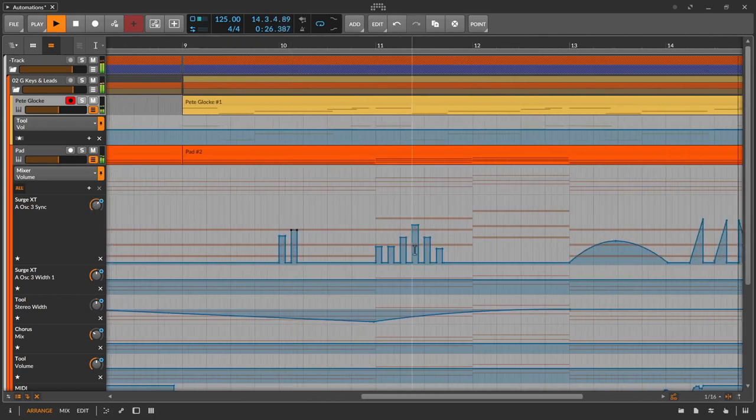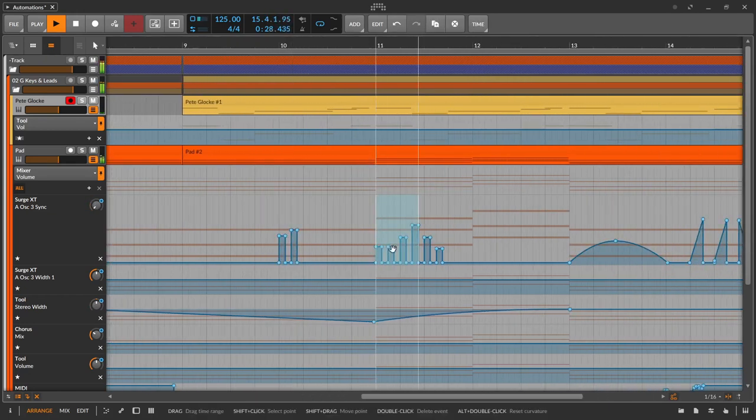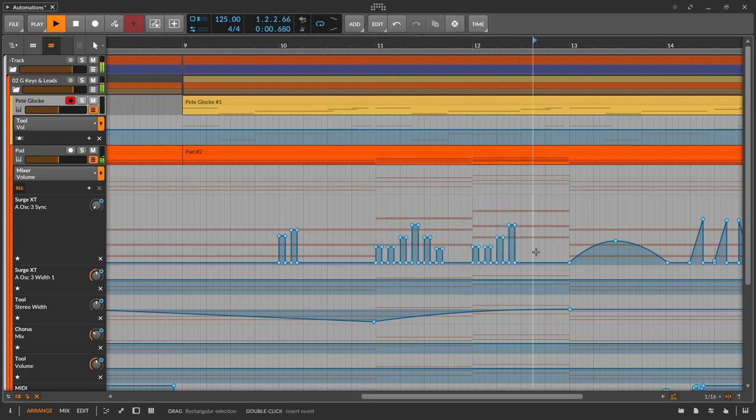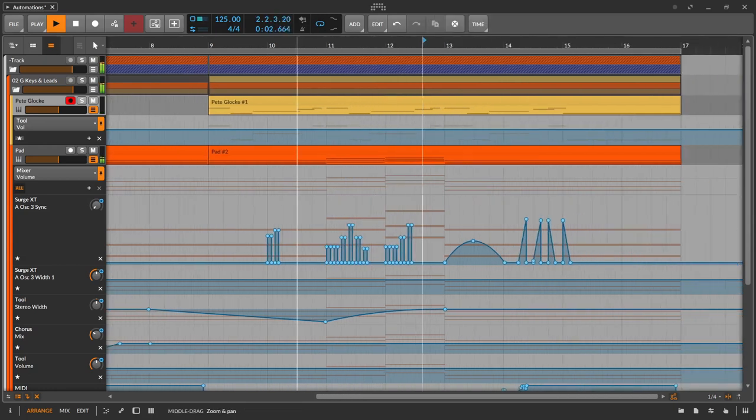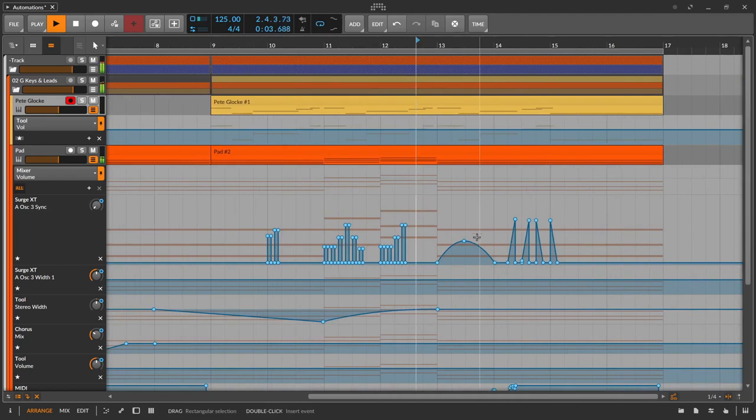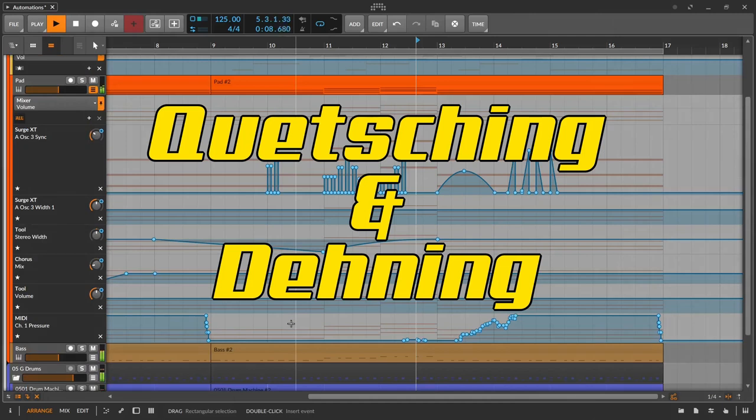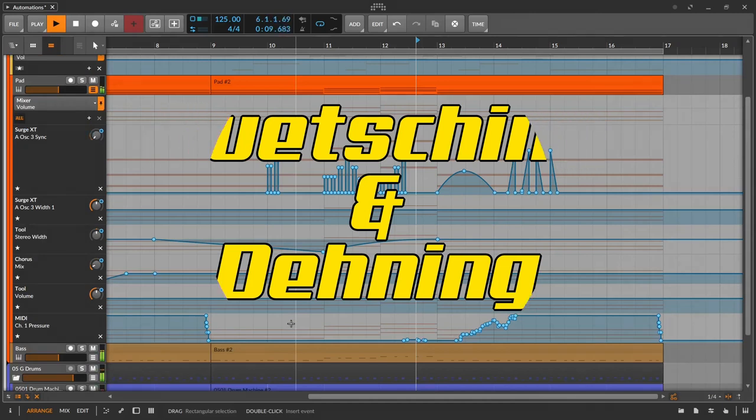Furthermore, various tools of the different DAWs offer further editing options, such as drawing in curves or rectangular movements aligned to the grid, or even stretching and squeezing curves. In German, quetching and dehning.